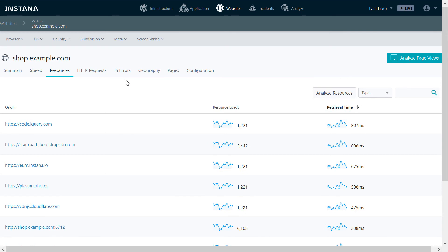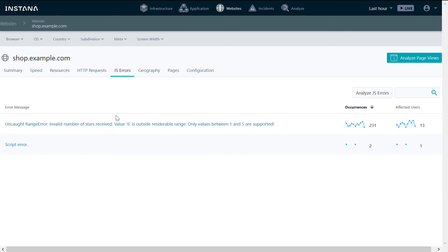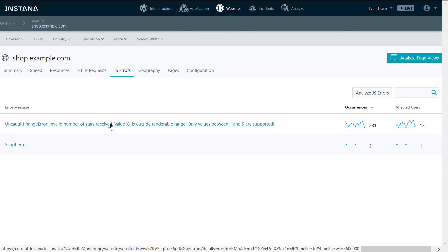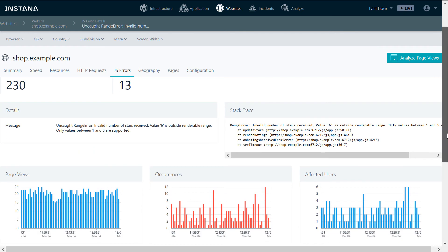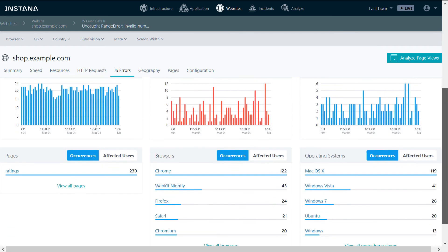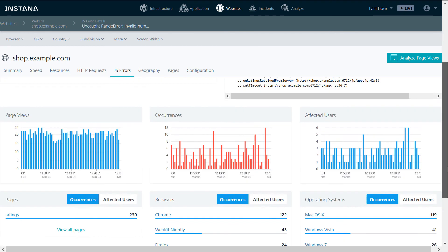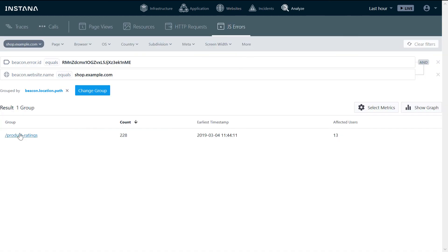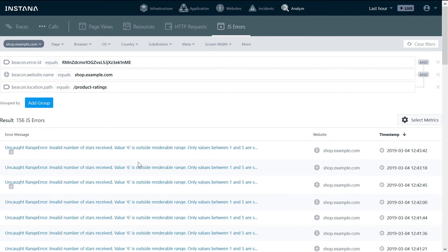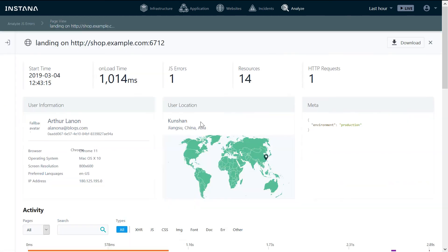And in our case, since there were a lot of JavaScript errors, let's investigate this error message. We can get additional information, including analyzing the JavaScript error. We can get all the traces that have this error.